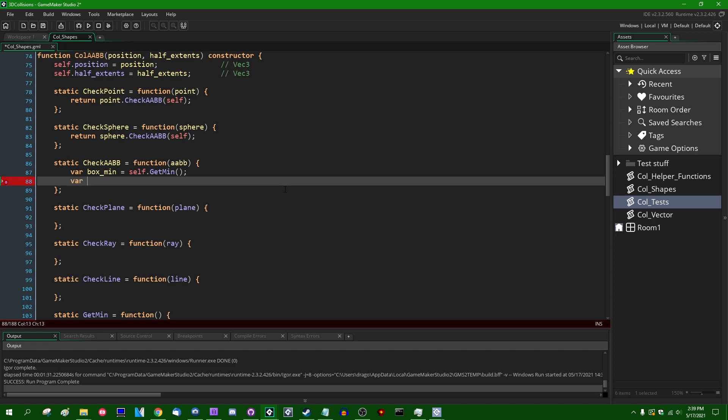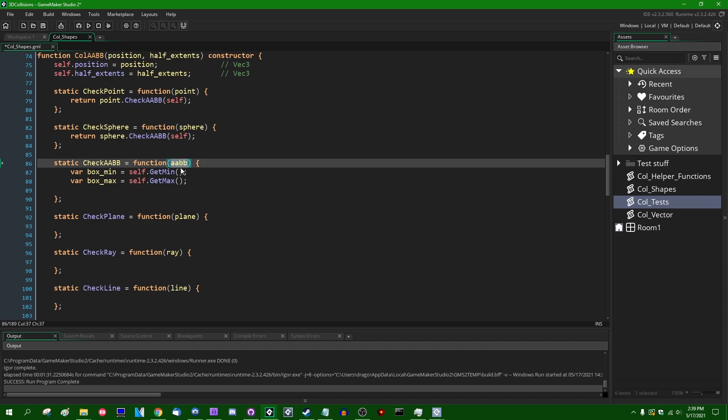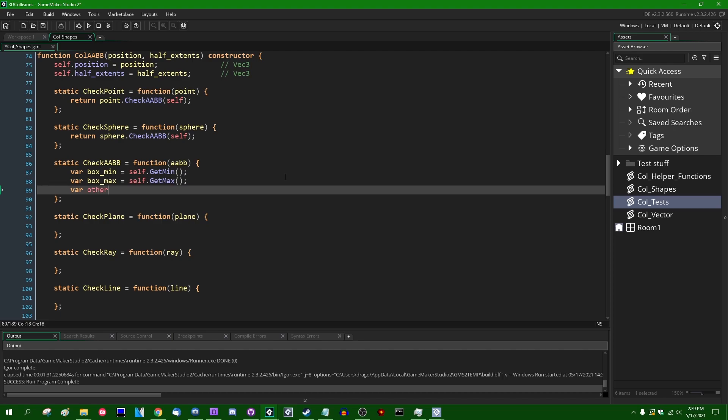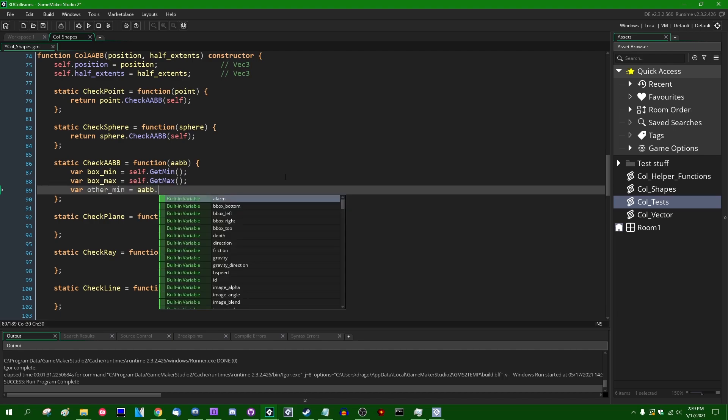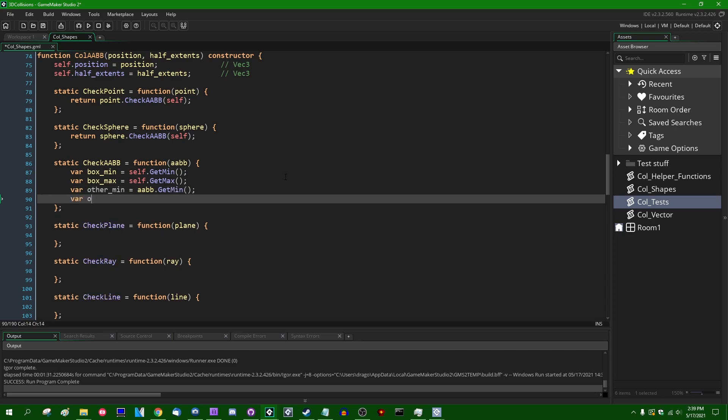It's going to be self.get_min, that's going to be a vector three. Var box_max, it's going to be the maximum point. I'm also going to do this for the axis-aligned bounding box which we are checking against. So var other_min is going to be AABB that we're passing in as a parameter, dot get_min and var other_max.